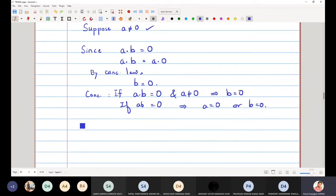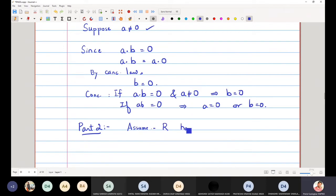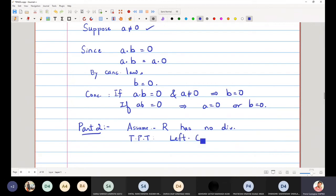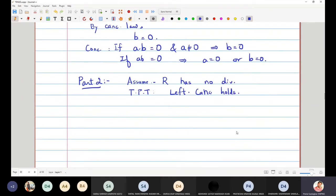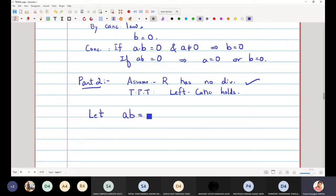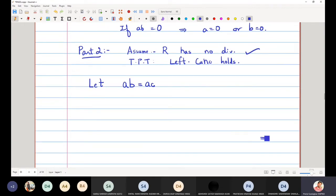Now let us do the second part. We assume that R has no zero divisors and we will prove that the left cancellation law holds. To show the left cancellation law, I let AB equal AC, and at the end I must prove that B equals C, meaning A has been cancelled.